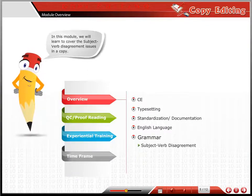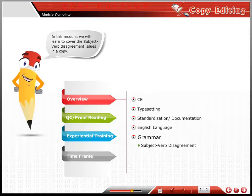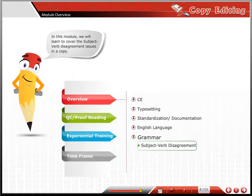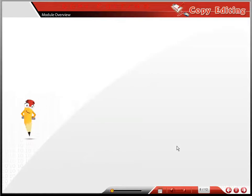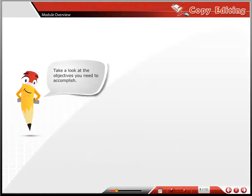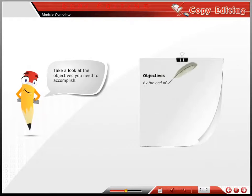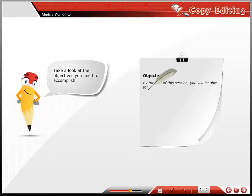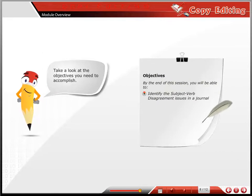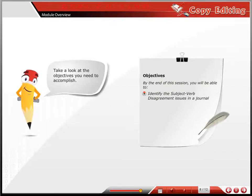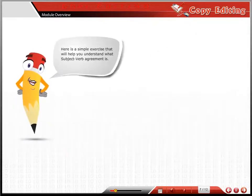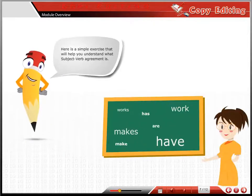In this module, we will learn to cover subject-verb disagreement issues in a copy. Take a look at the objectives you need to accomplish. Here is a simple exercise that will help you understand what subject-verb agreement is.